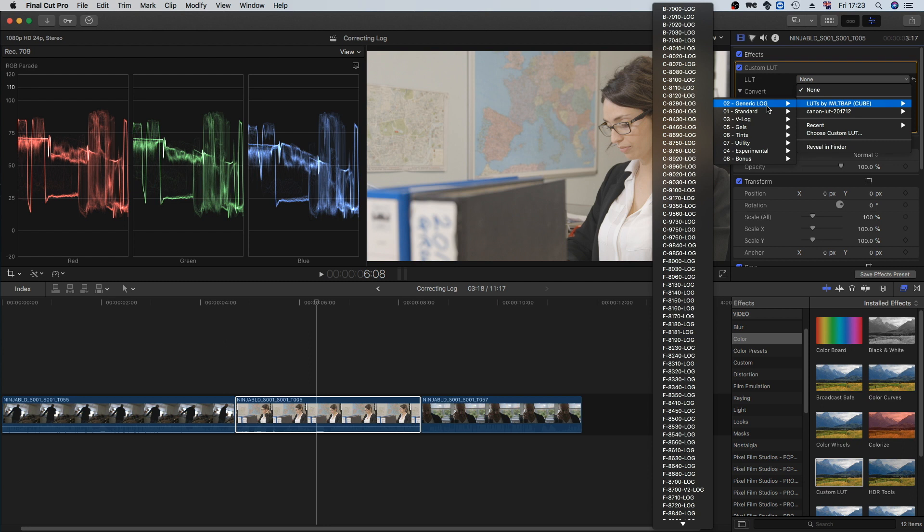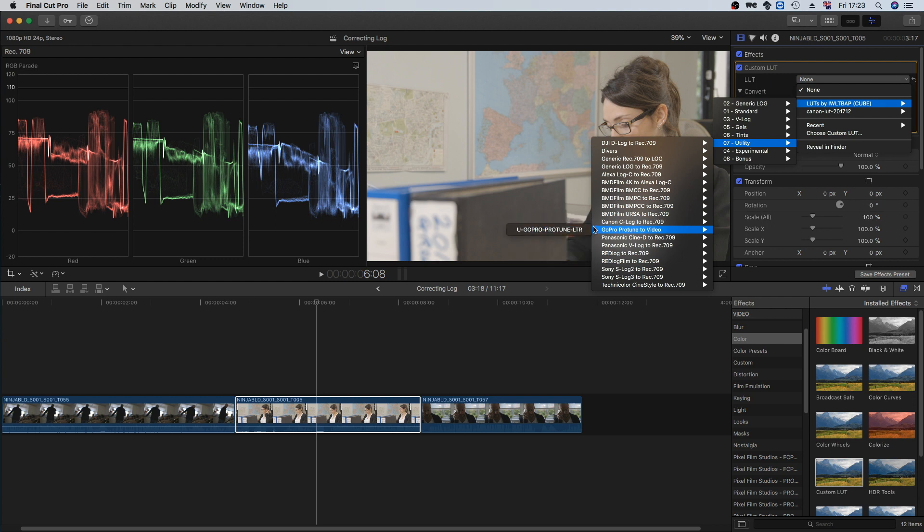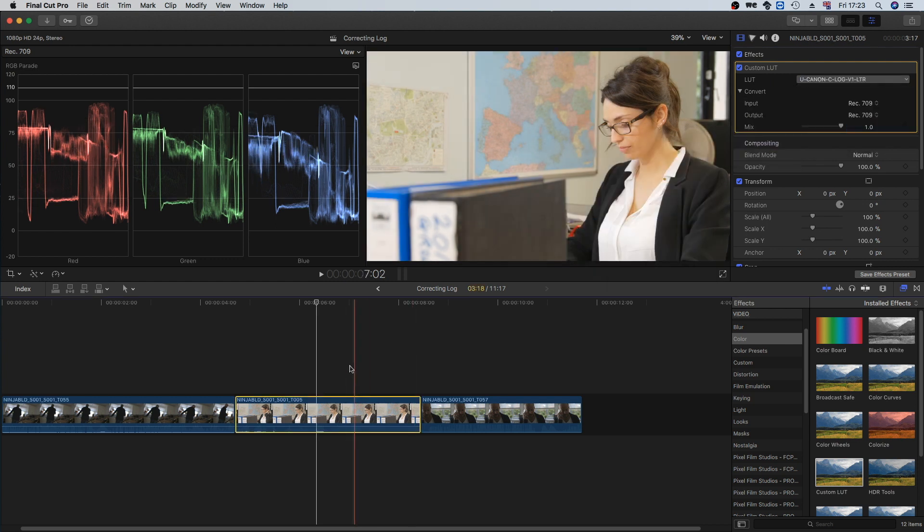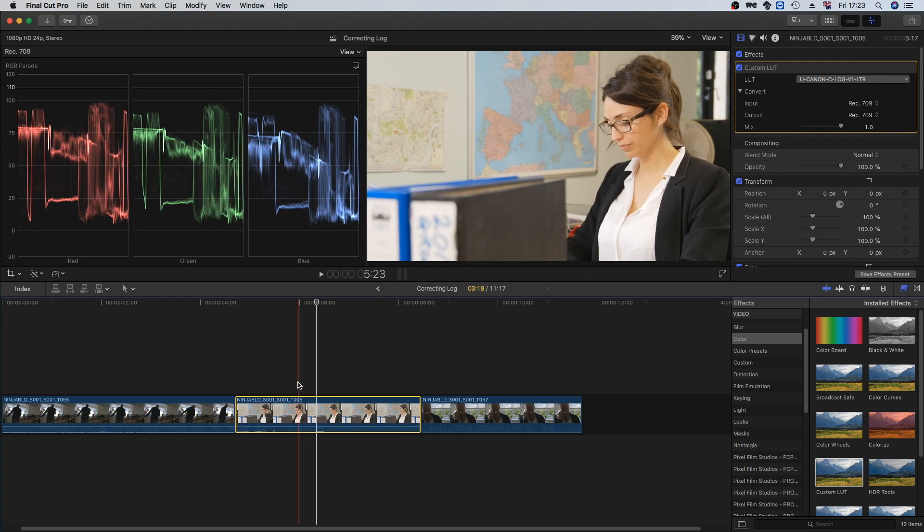It's only like 20 pounds. I definitely recommend having a look at it if you're interested in using some LUTs. I'll put a link in the description of this video. So we're going to go to the Utility Canon C-Log and we're going to select this one. Now immediately this has added some contrast into the shot and it's added a bit of saturation too, and it's looking pretty good.